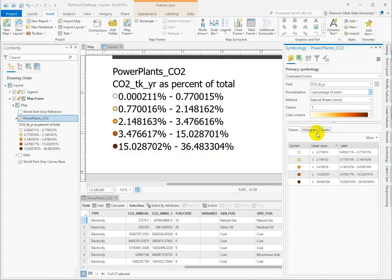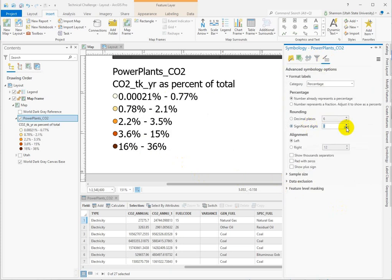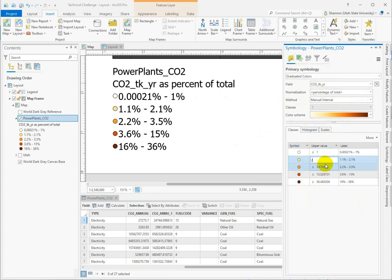We have to go back in now and clean up our labels. The best way to handle this distribution and some of these still slightly messy classes is to change our upper values to cleaner numbers. We're displaying using the natural breaks, which gives us a pretty decent distribution within each class, but we can use those numbers as a starting point.